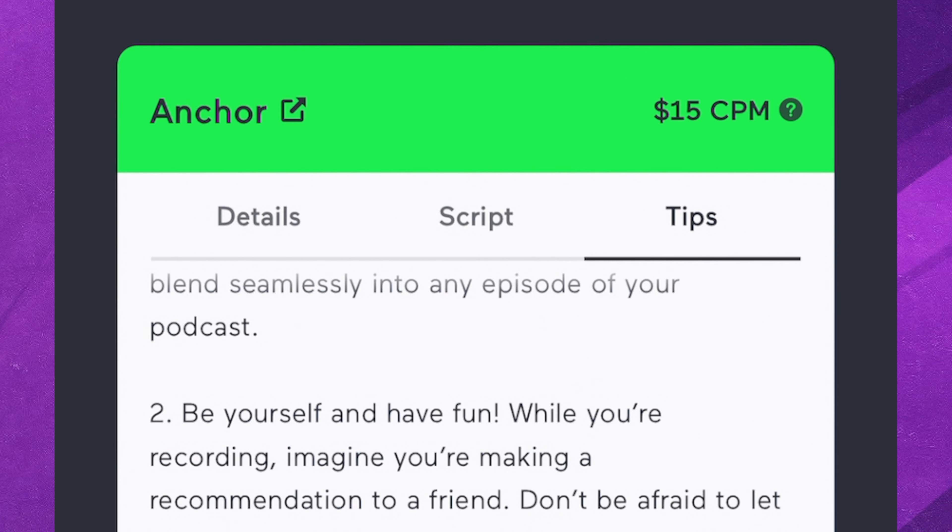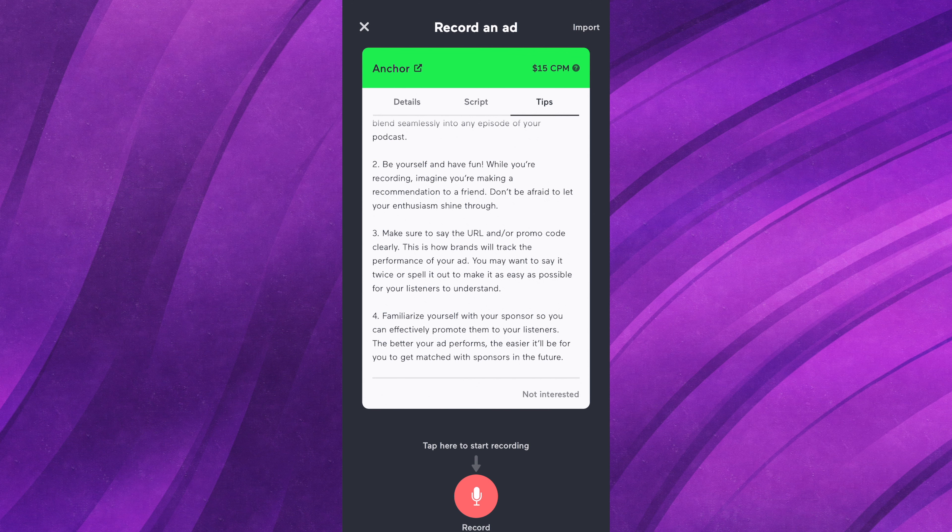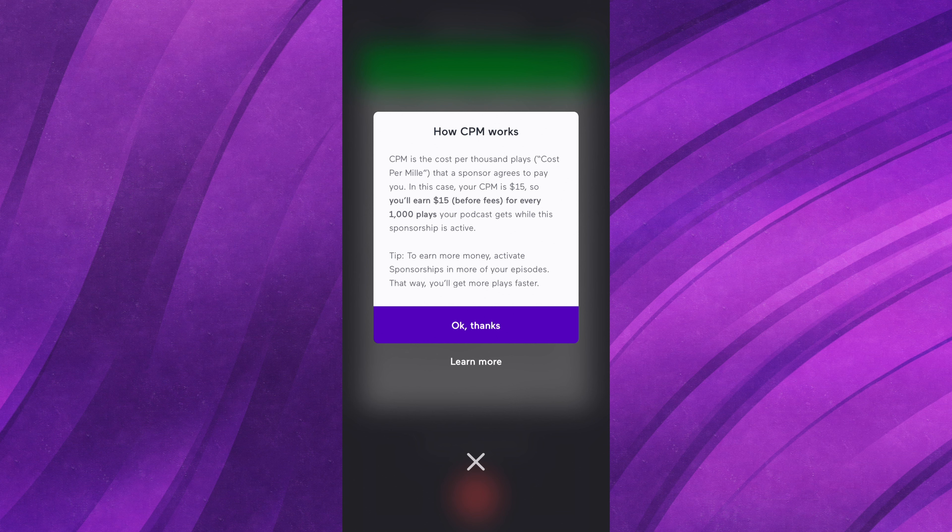You'll notice at the top right it says $15 CPM. CPM is a formula that stands for cost per mille — basically the dollar amount is how much money you get paid for every thousand listens. I'm almost at 5,000 total listens and it's $15 for every thousand, so that's how I ended up right about at $47. There are different fees and things that come into it, but that's the gist. Every different brand or company will have a different CPM, and that's how you can expect to get paid a certain amount.